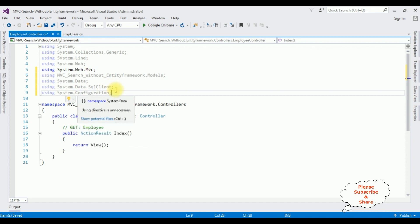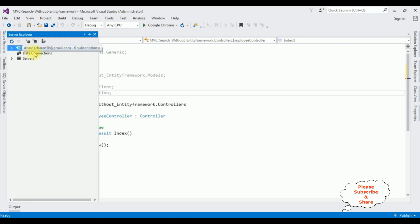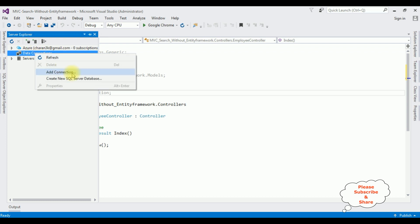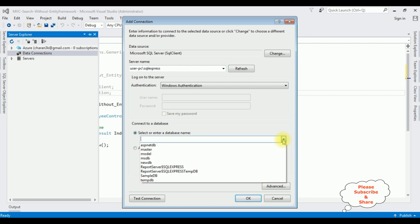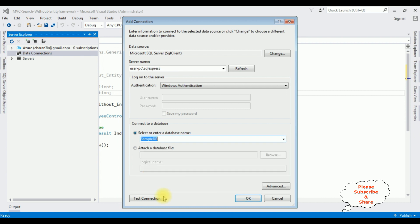After adding these namespaces, the next step is adding the database in Server Explorer. Open the Server Explorer, right click Data Connections, Add Connection. Add the SQL server name, then I am selecting the database name SampleDB - that is my user database where the employee table was created. Test connection succeeded. Click OK.